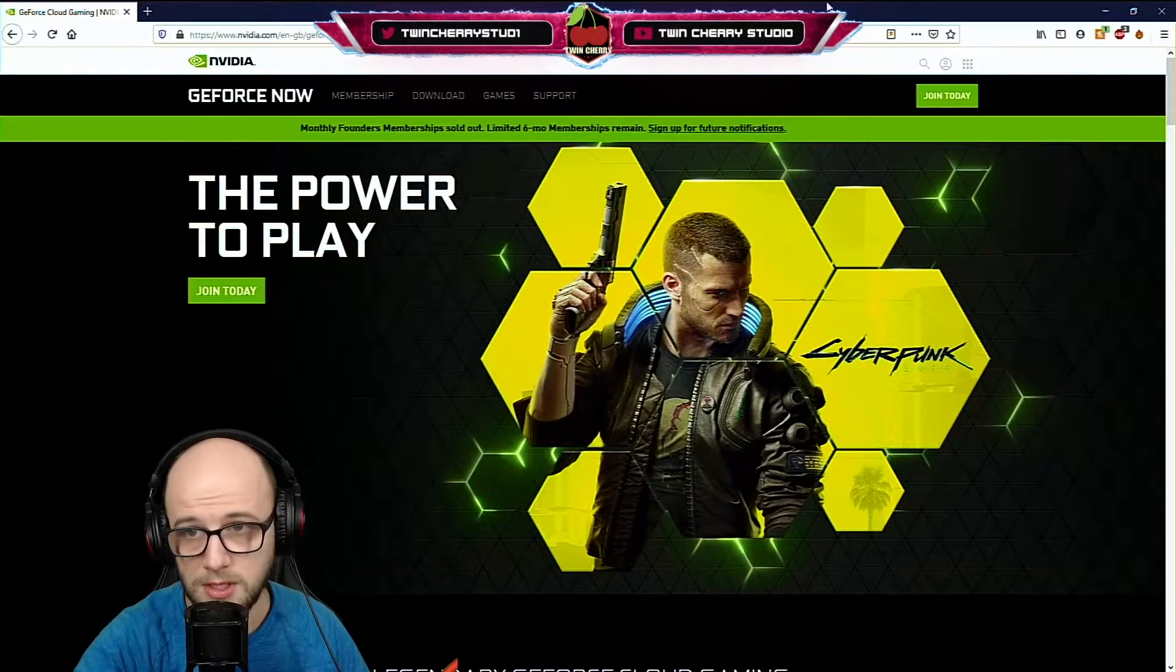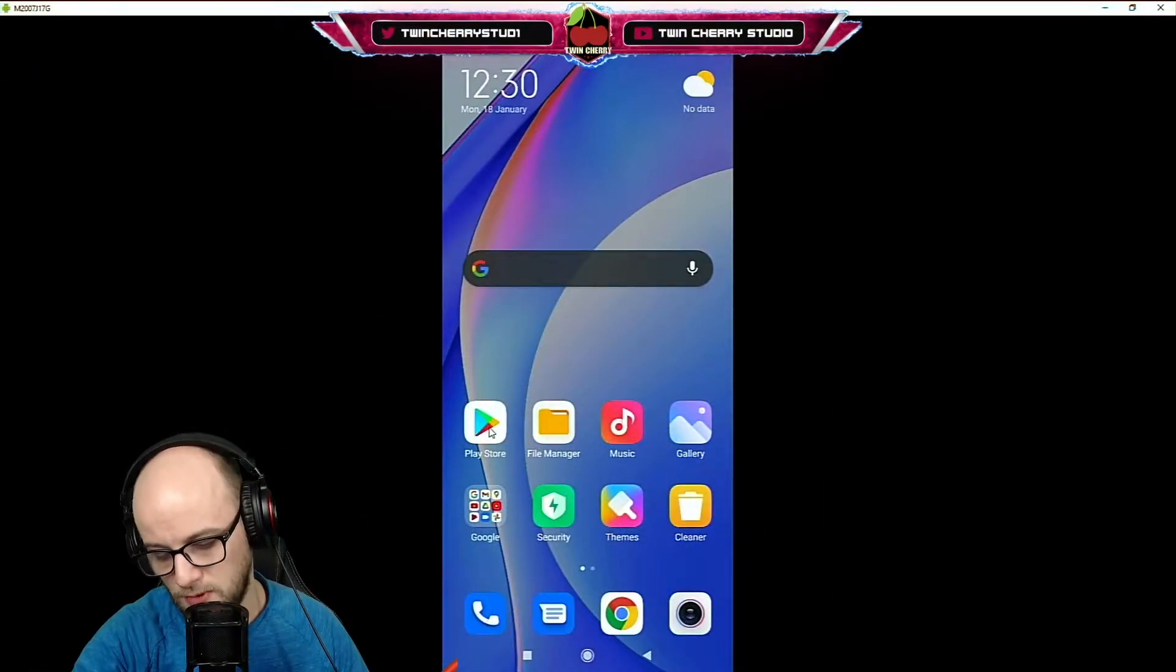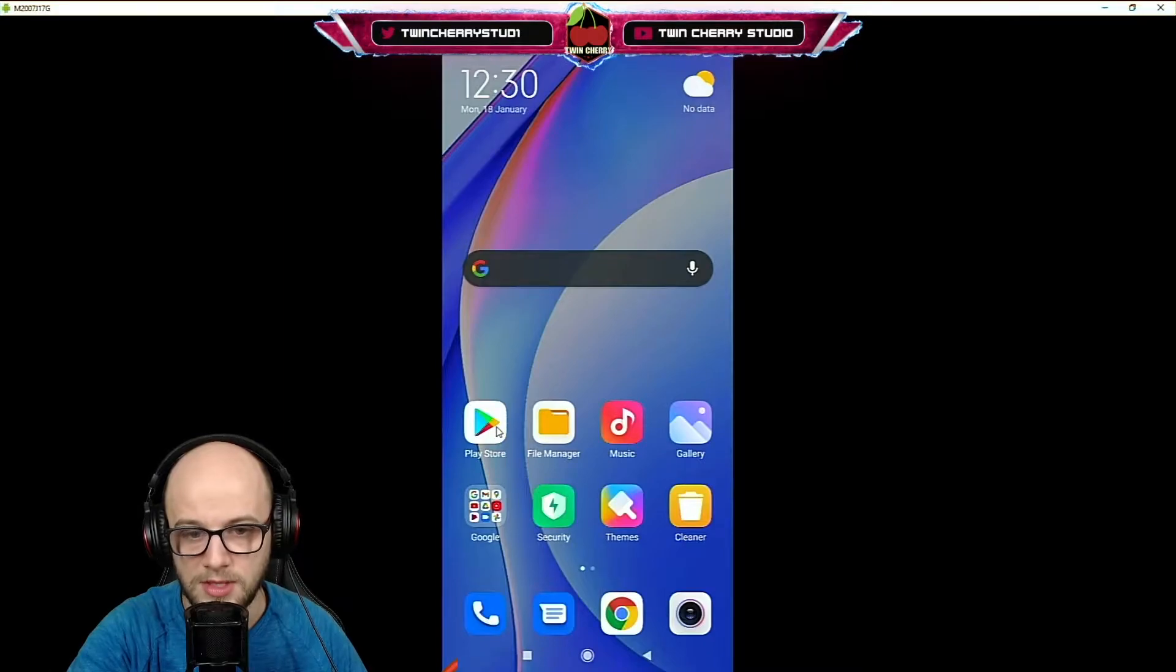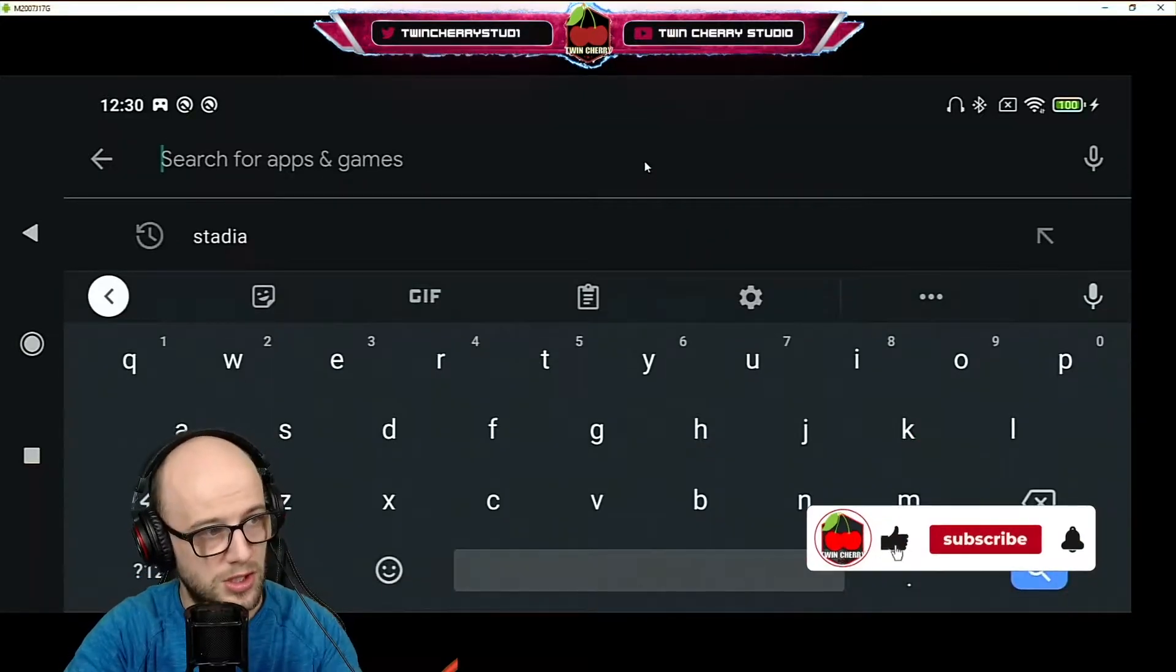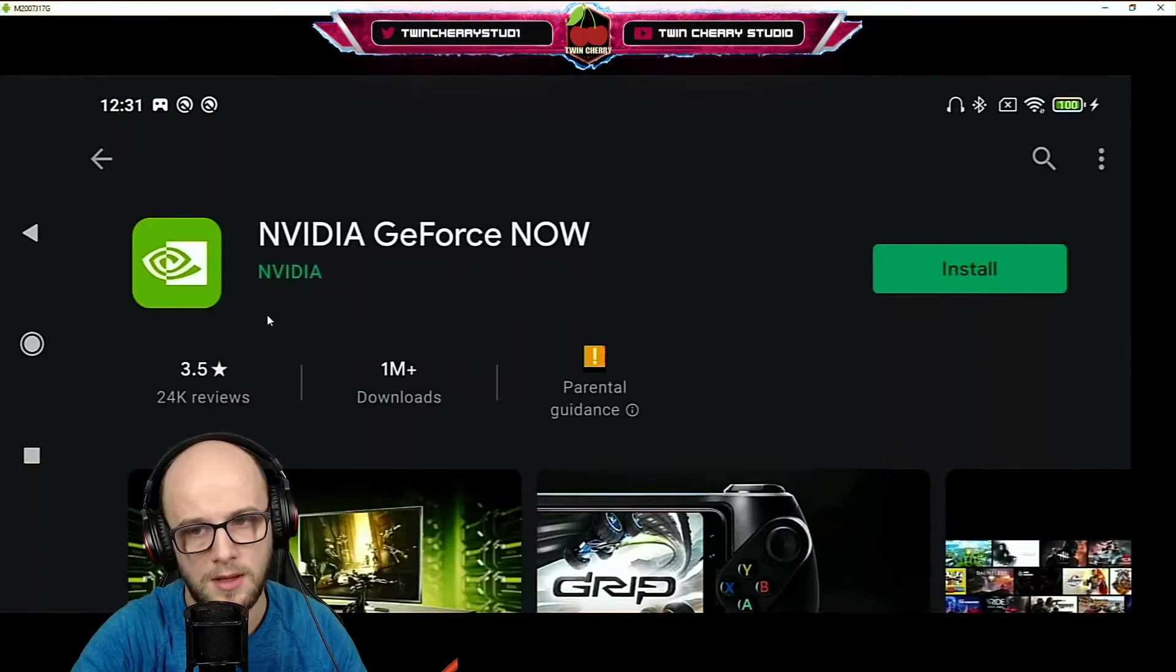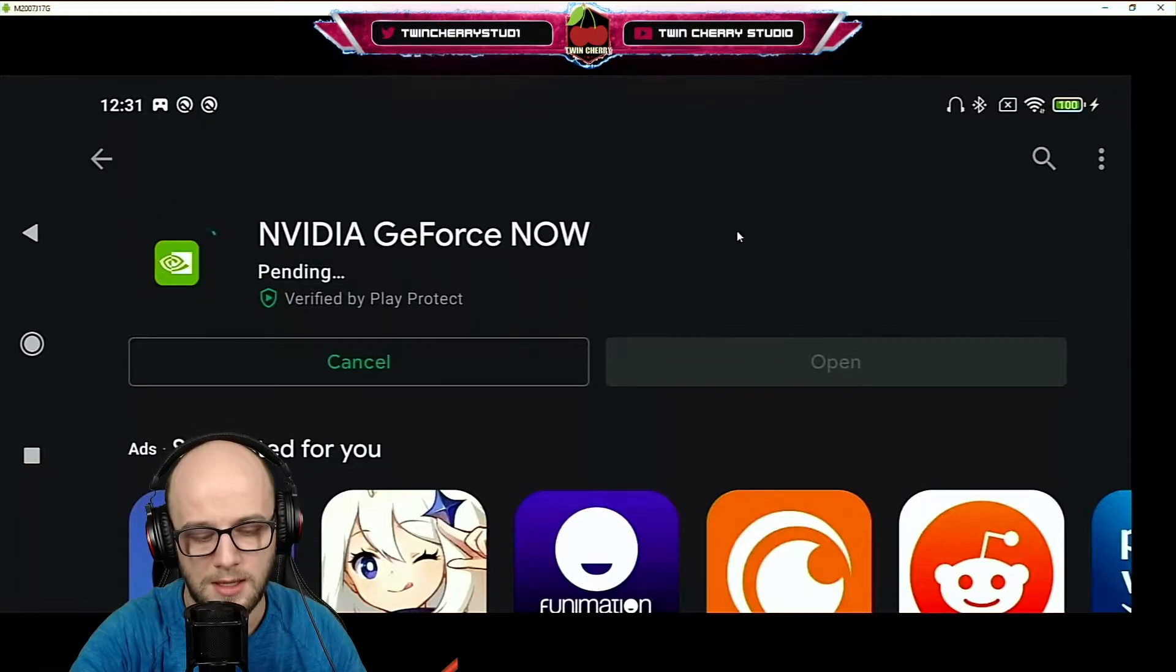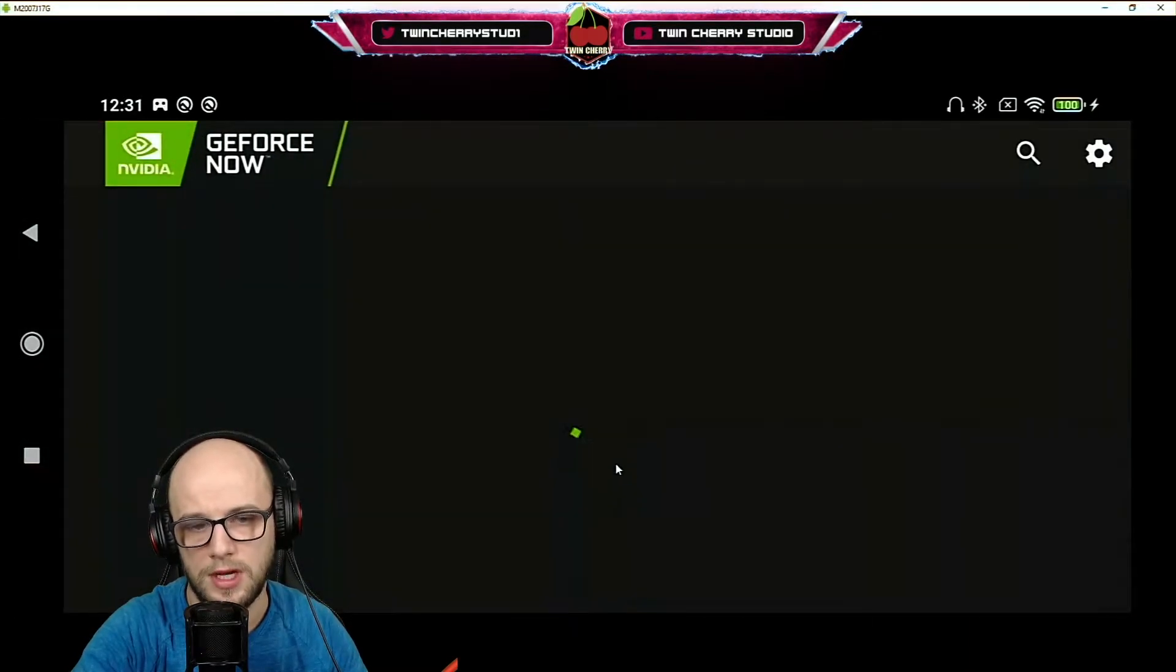The first thing you're going to want to do on your Android phone is hook up a controller. I'm going to be using the PlayStation 4 controller, but you can use the Xbox controller. If you want to know how to hook those up to your Android phone, check out my videos in the description below. Go to the Play Store and type in GeForce Now. Then click NVIDIA GeForce Now and click install. Once that's installed, click open.